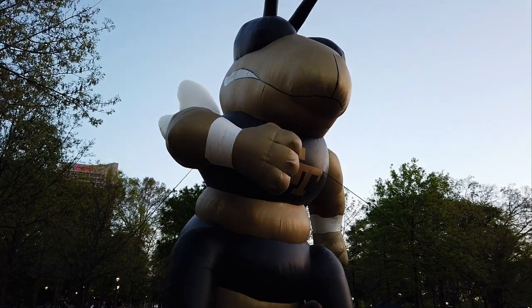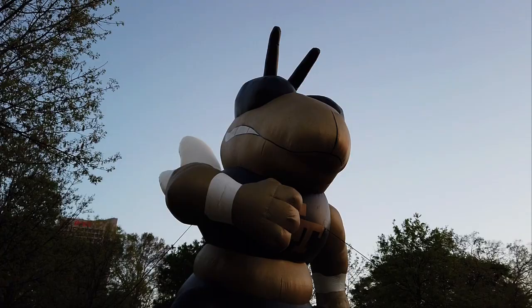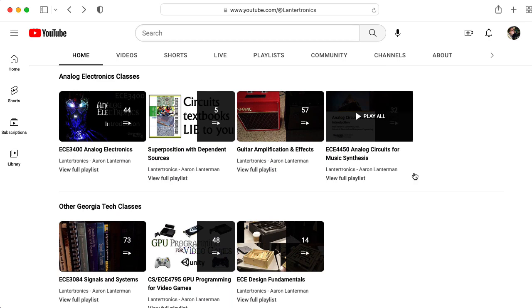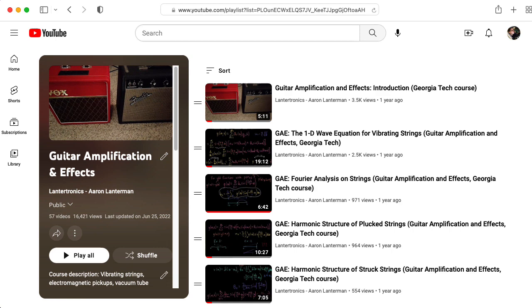Hi there. My name is Aaron Lancheman. I'm a professor of electrical and computer engineering at Georgia Tech, and in the spring 2022 semester, I posted a series of lectures to this YouTube channel associated with my class, Guitar Amplification and Effects.